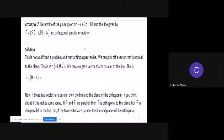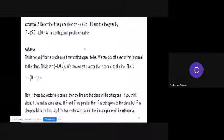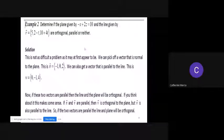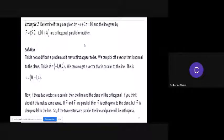If you are looking for an equation of a line, what you need is a point on the line and a vector parallel to the line. If you are looking for an equation of a plane, you need a point on the plane and a vector perpendicular to the plane. That is what you need to remember.